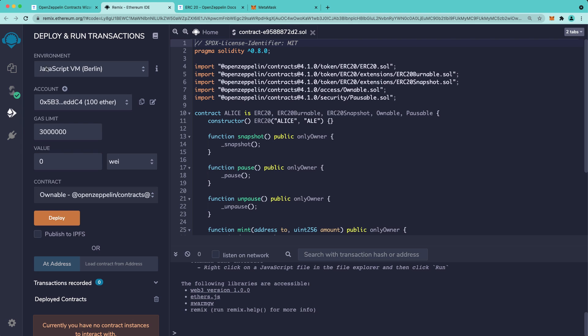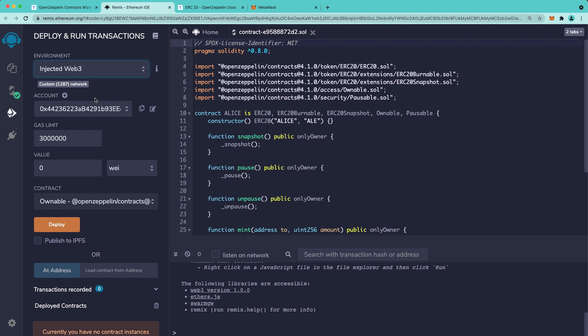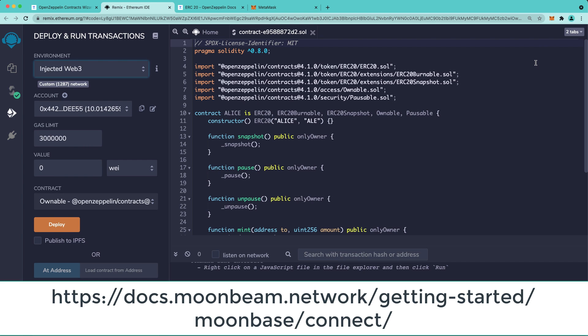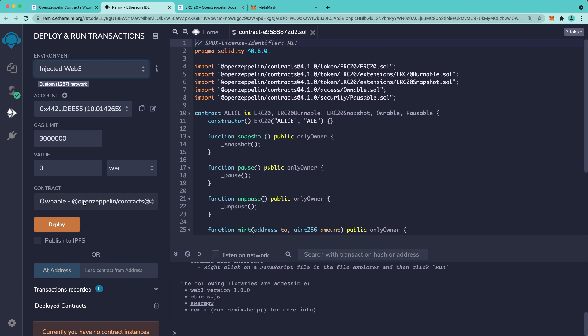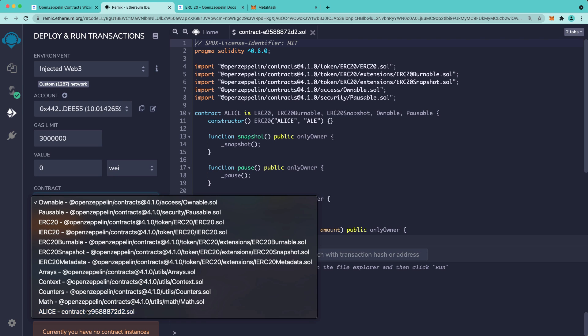Now, navigate to the Deploy and Run tab, and we're going to choose Injected Web 3 as our environment. Now, my MetaMask is already connected to Moonbase Alpha. If you haven't done that yet, go ahead and check out our docs site for a complete step-by-step guide for how to do that. Next thing we're going to do, when you go to Contract, make sure that your contract name is chosen in the dropdown.